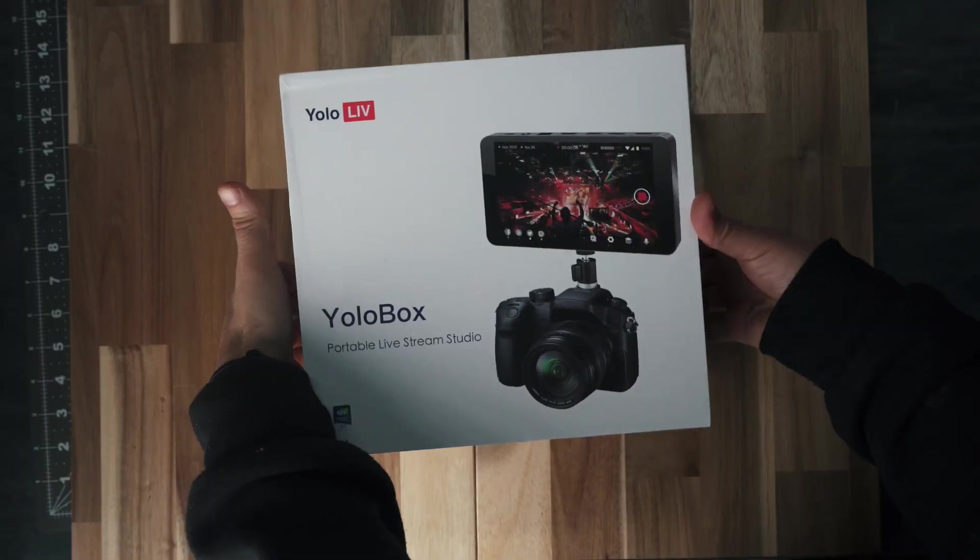But in this video, I'm going to share with you the good and the bad, what I think about it. Also, I'll share at the end who I think it's for. So without further ado, let's take a look at this thing.